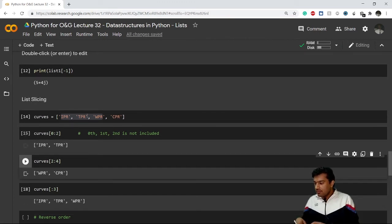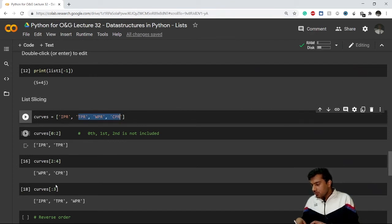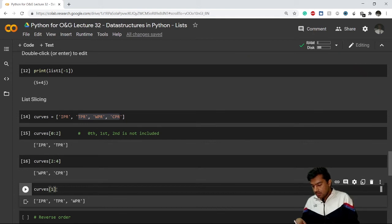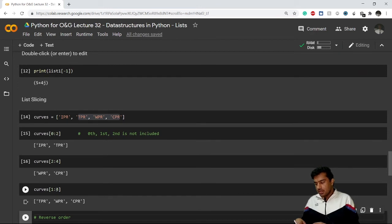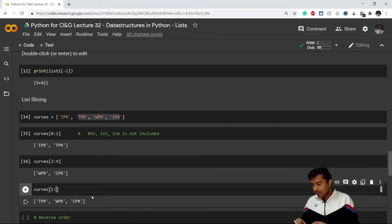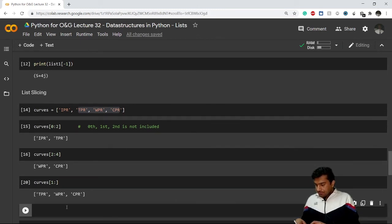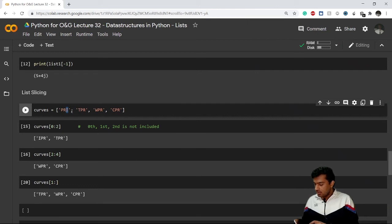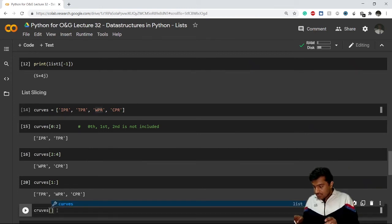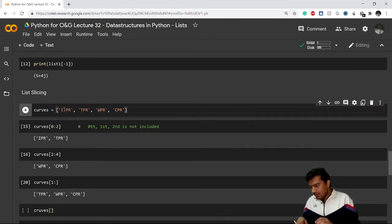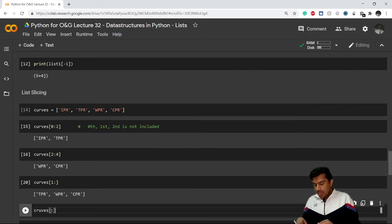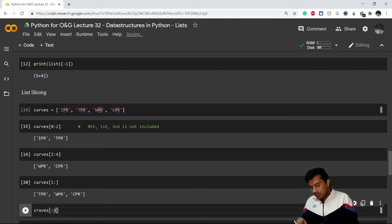You can also use a step in slicing. For example, if I want only IPR and WPR — skipping every other element — I can write curves[0:3:2], using a step of 2. By default the step is 1. Writing step=1 gives the same result as not specifying it at all.